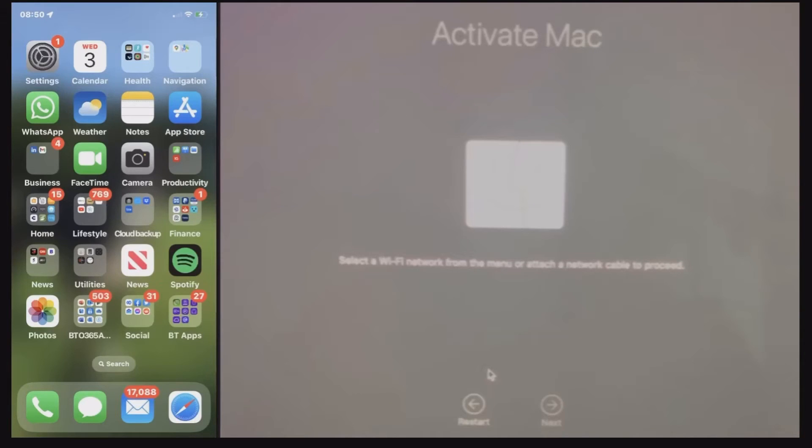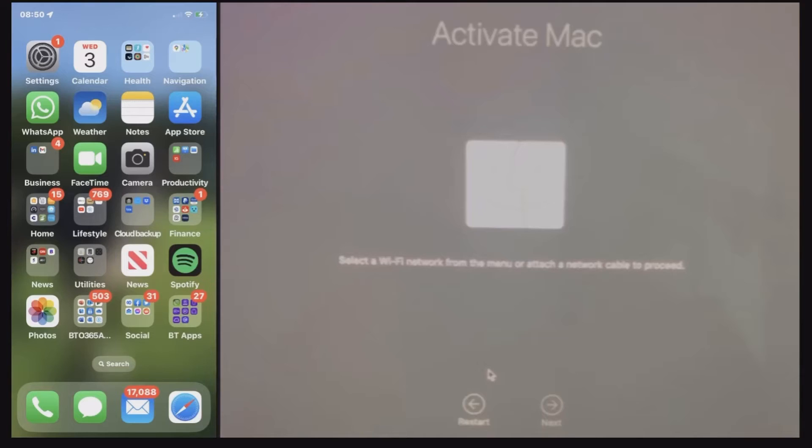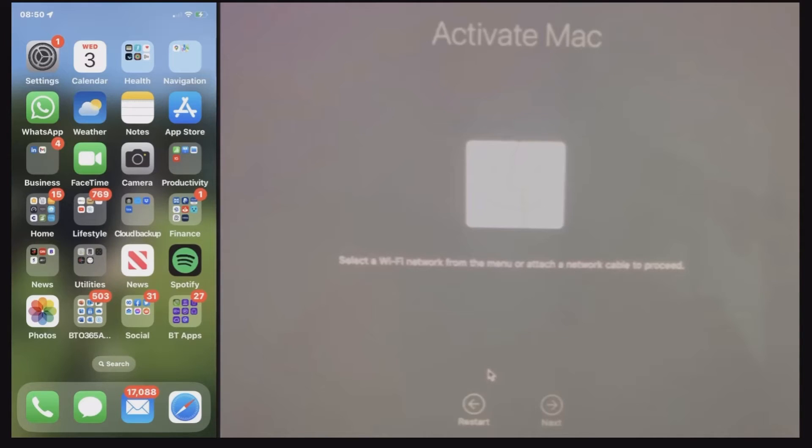So here on the screen I've got both my devices and you will need to have these devices physically next to each other to perform this. I've got my iPhone on the left and obviously my MacBook Air on the right here.